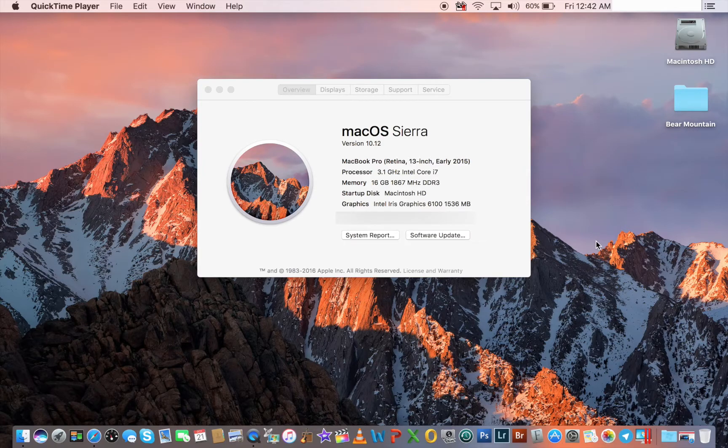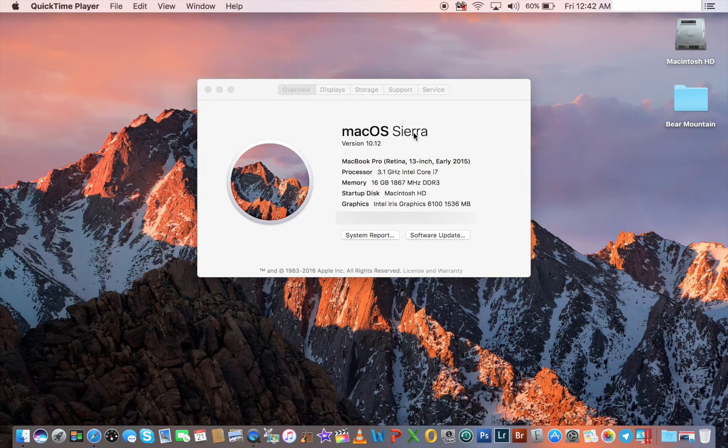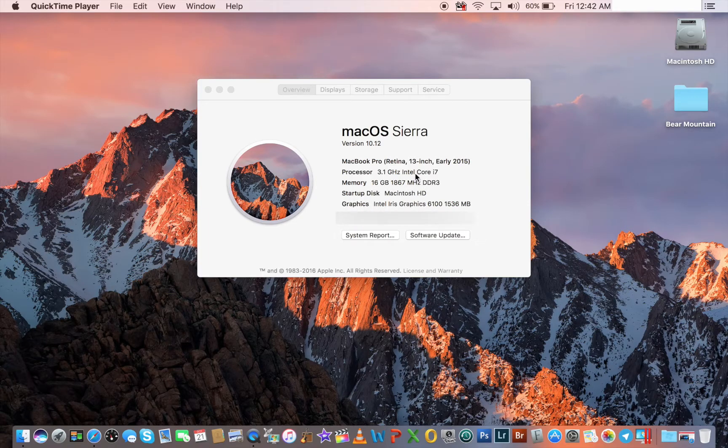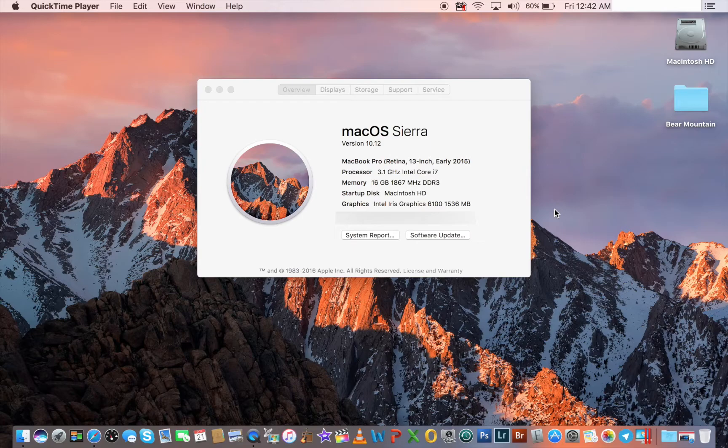So moving on with the video, we're on macOS Sierra. We have 16 gigs of RAM, a 500 gigabyte hard drive, and that's really what we're working with.